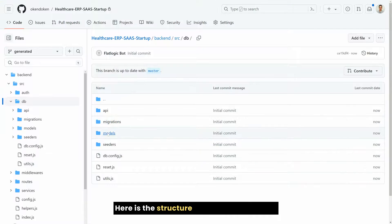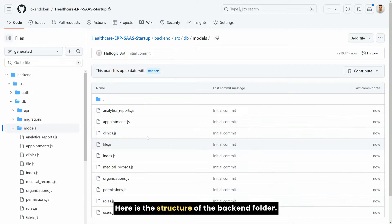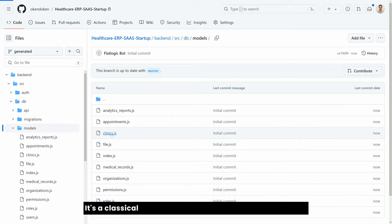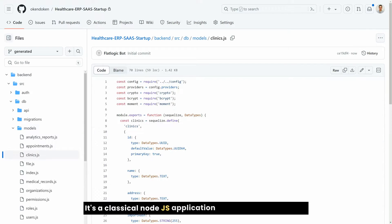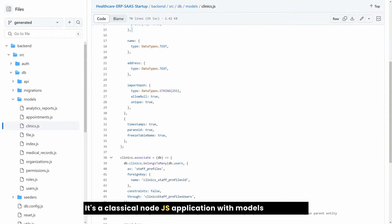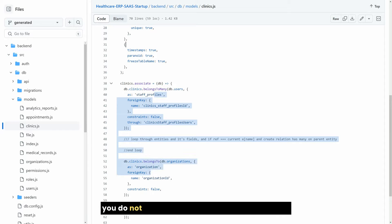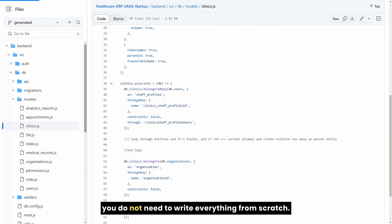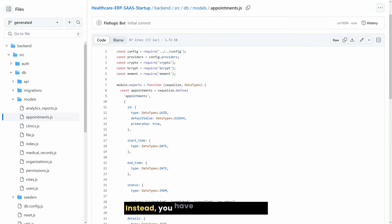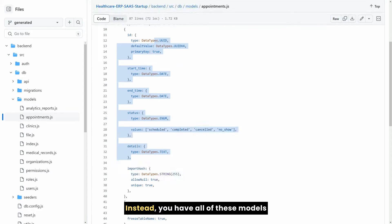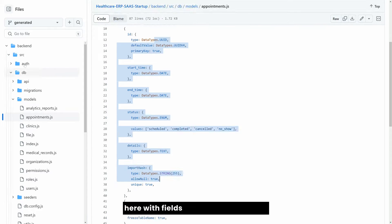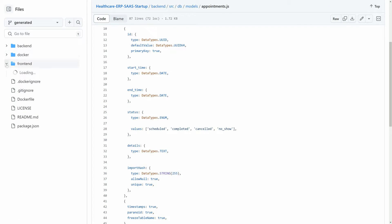Here is the structure of the backend folder. It's a classical Node.js application with models defined. So you do not need to write everything from scratch. Instead, you have all of these models here with fields and relations defined.